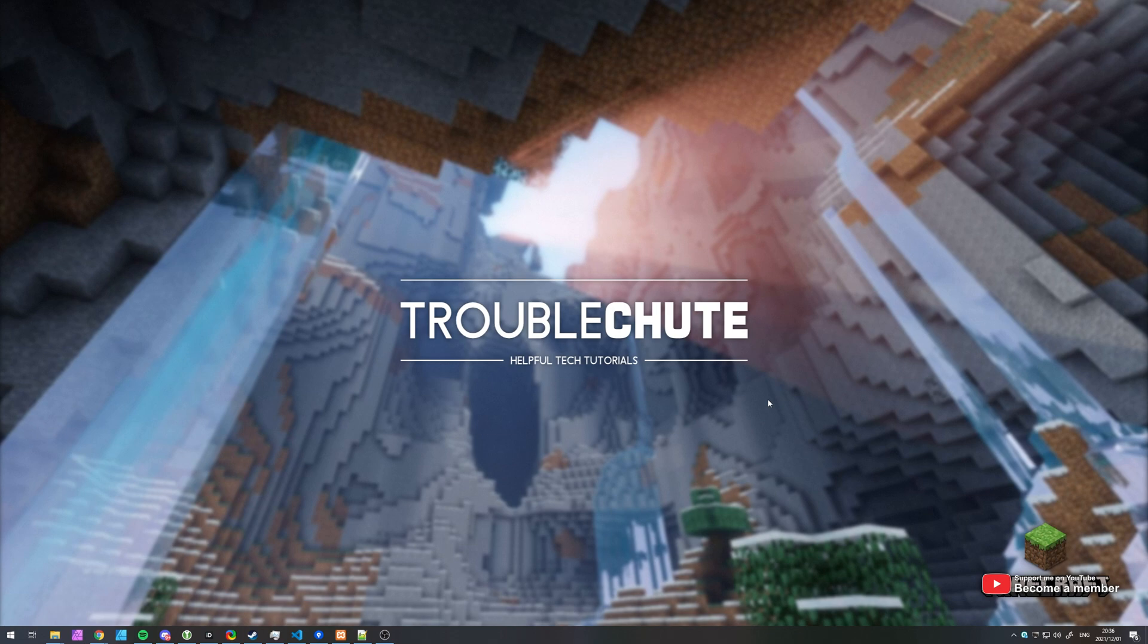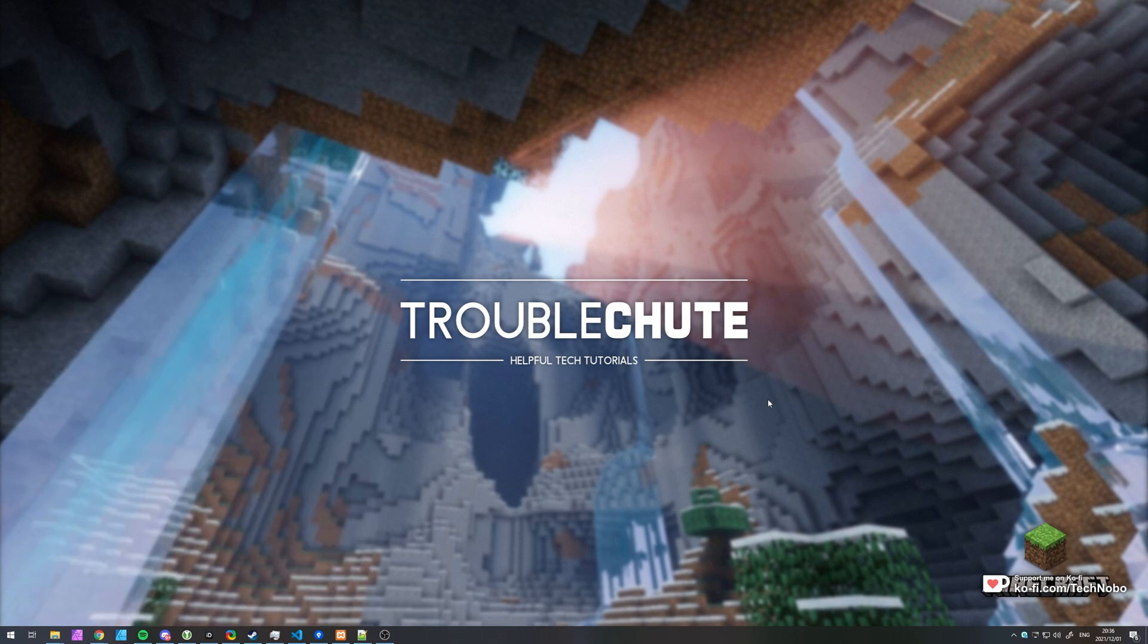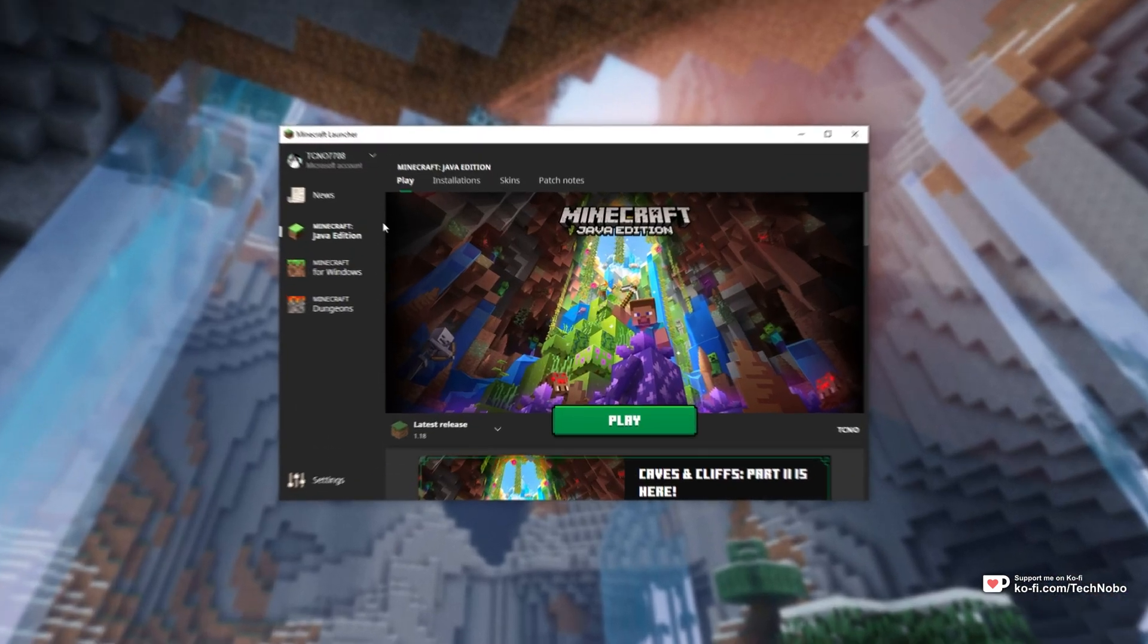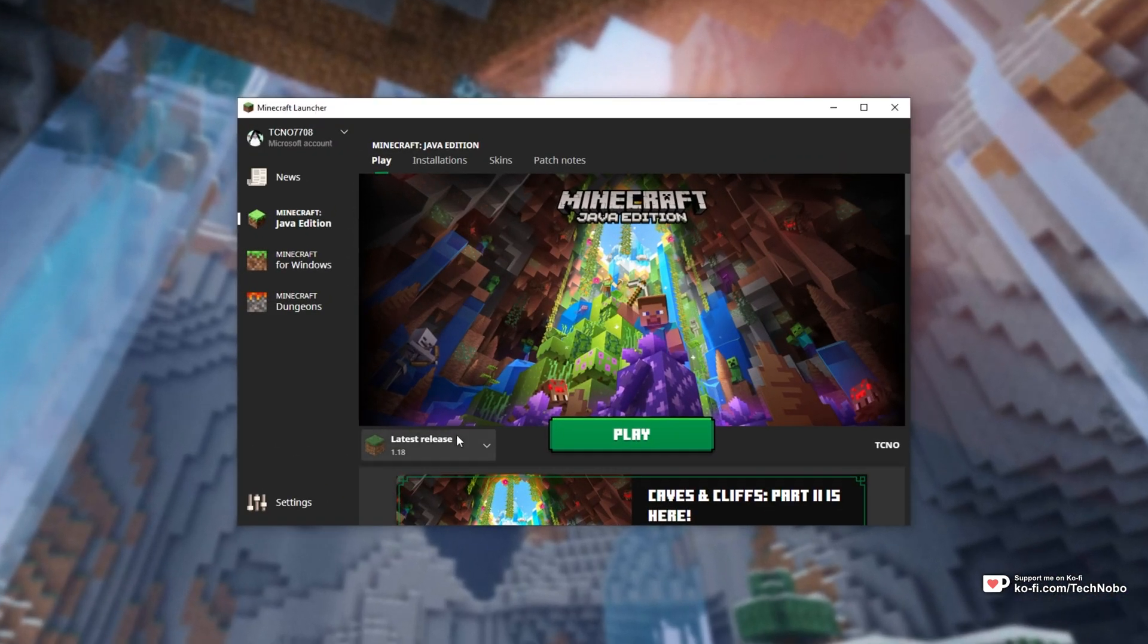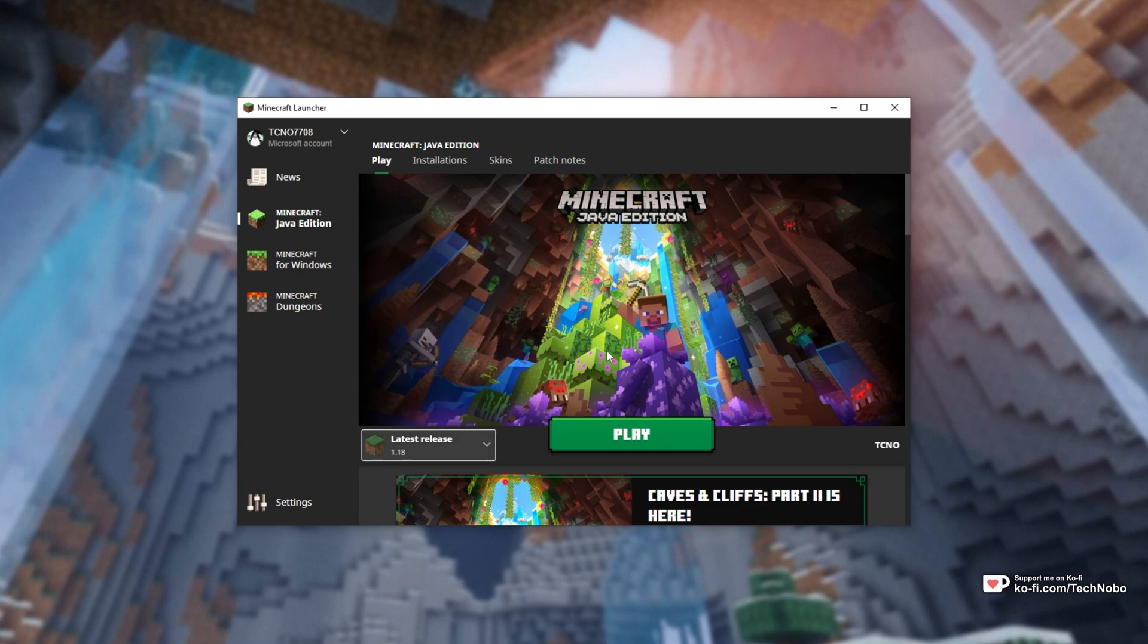First of all, you'll need to have Minecraft 1.18 installed on your computer. To do so, open up the Minecraft launcher, select Java Edition Minecraft, choose Latest Release 1.18 or add it manually if you're playing this in the future, and click Play over here.